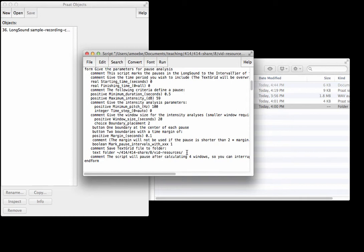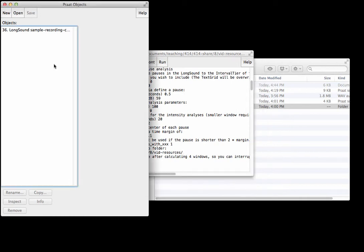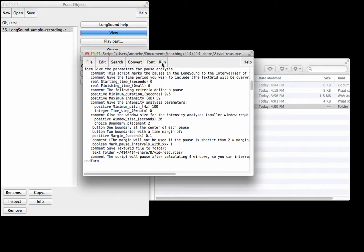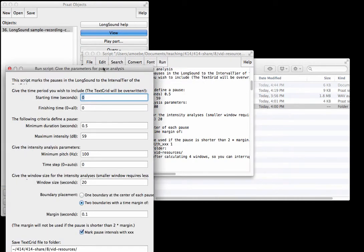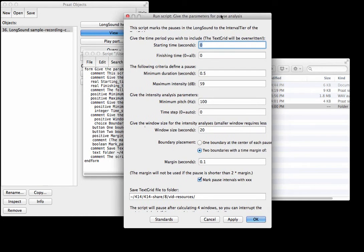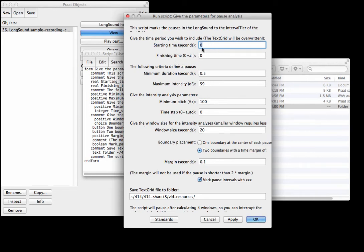If I select the long sound and now I click Run, then this dialog box pops up. This part just says do you want to mark pauses in the entire audio file? If so then just leave this as is.